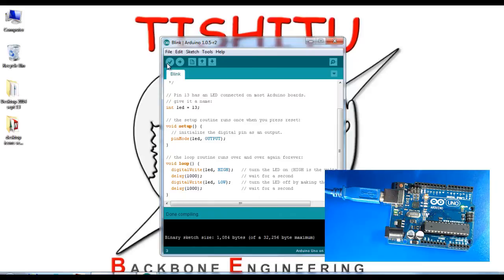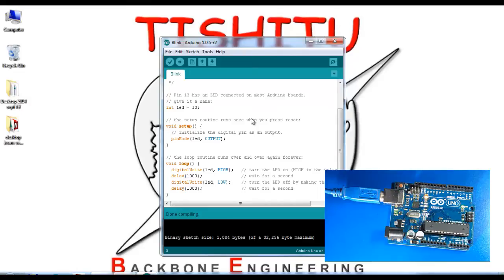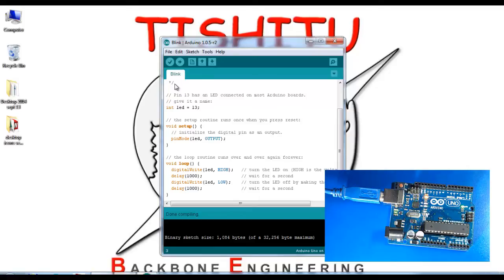The program size is 1084 bytes. The verification and compilation is completed. Now we're downloading the application to the board. Click the arrow to upload.